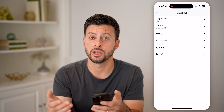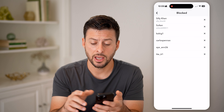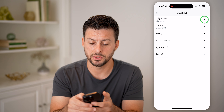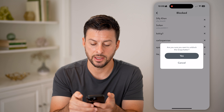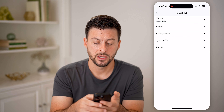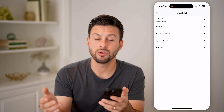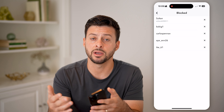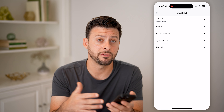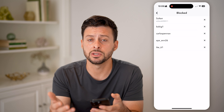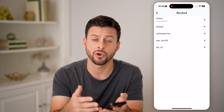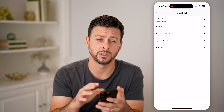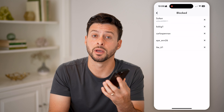If you change your mind and you want to unblock them, all you have to do is tap the little X and hit Yes. Just like that, you have unblocked them and allowed them to re-follow you, send you messages, call you — all of that stuff if you wanted to interact with them again.